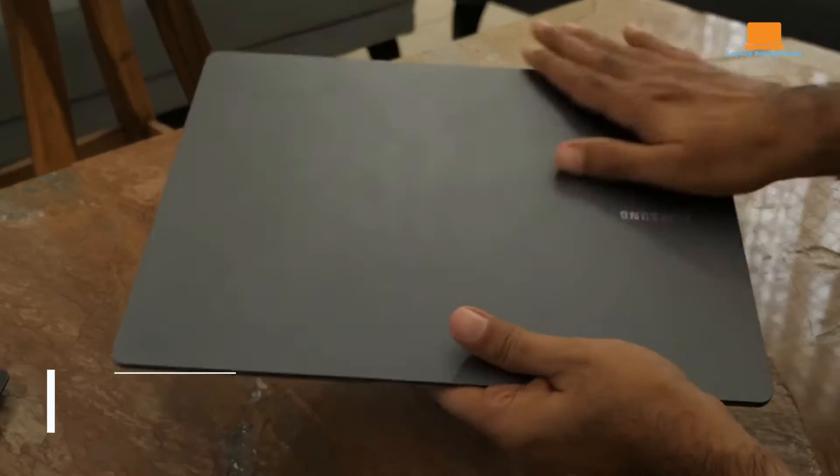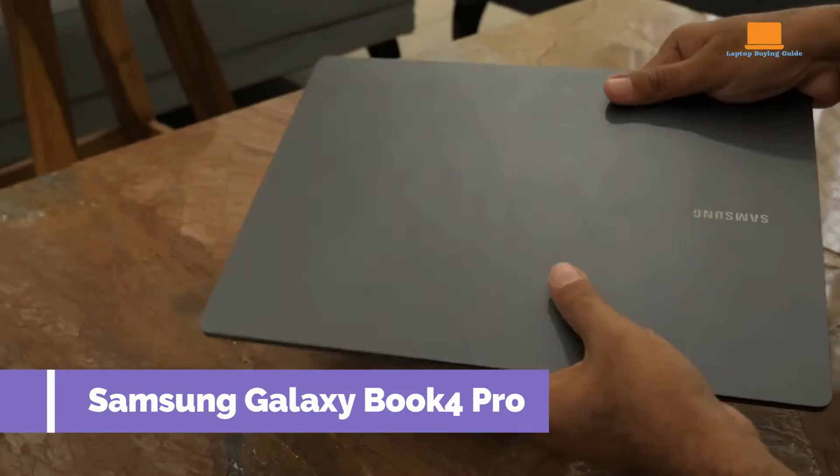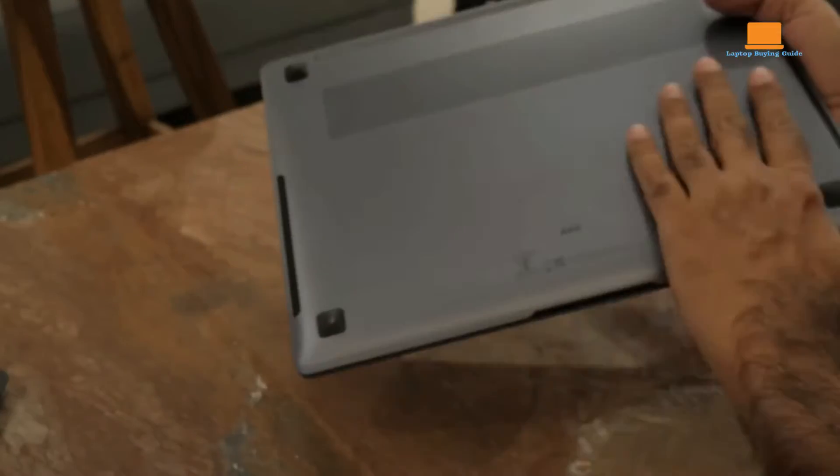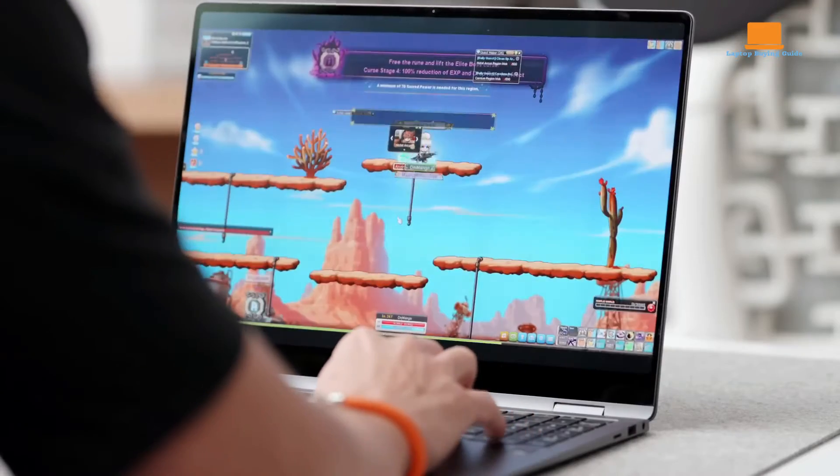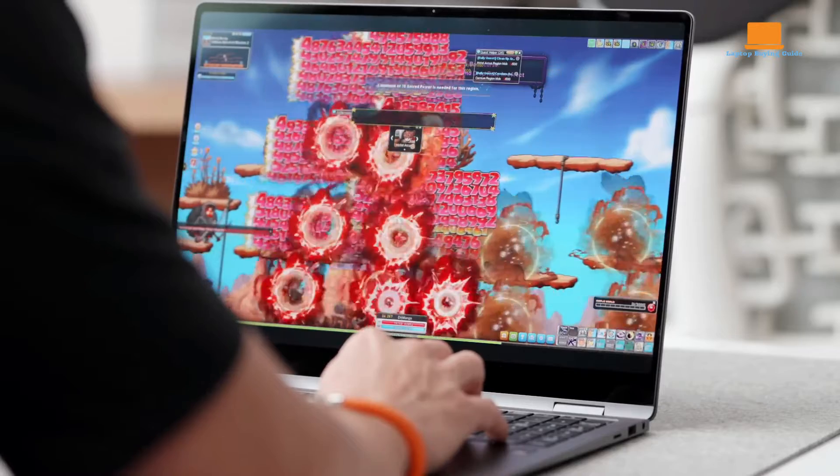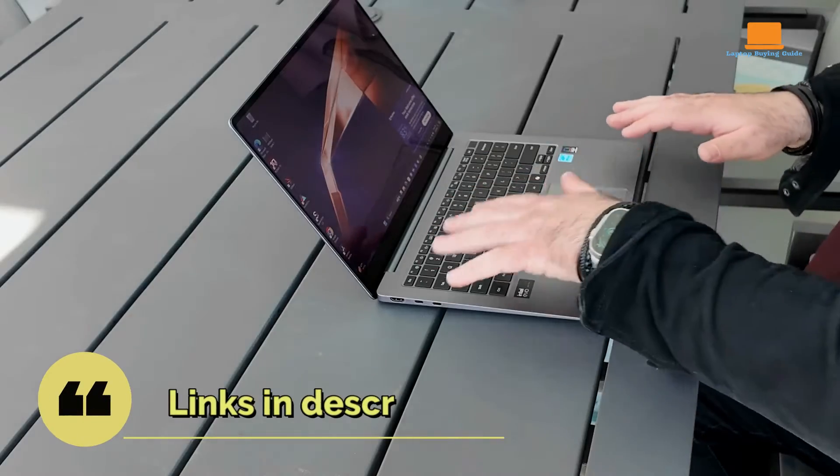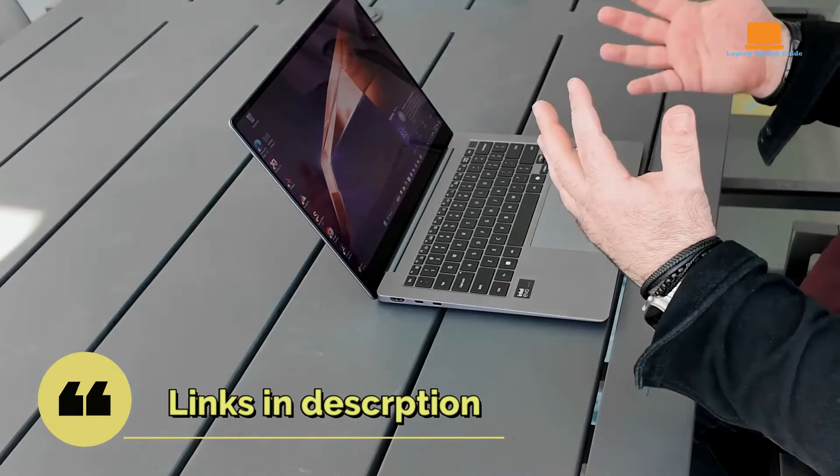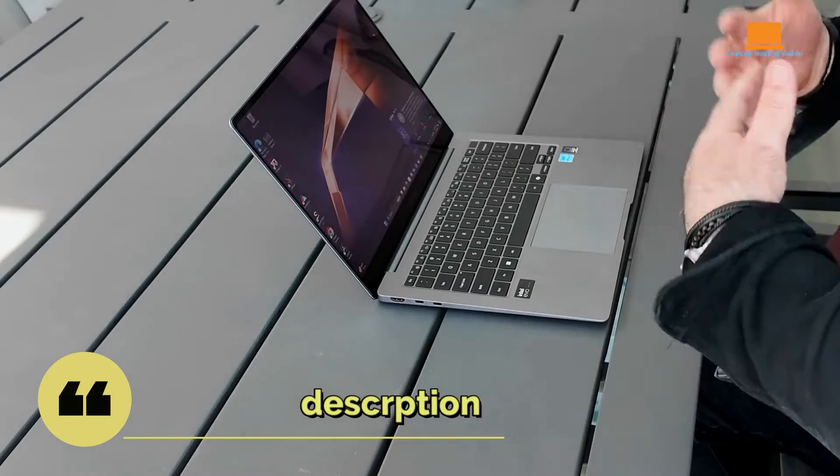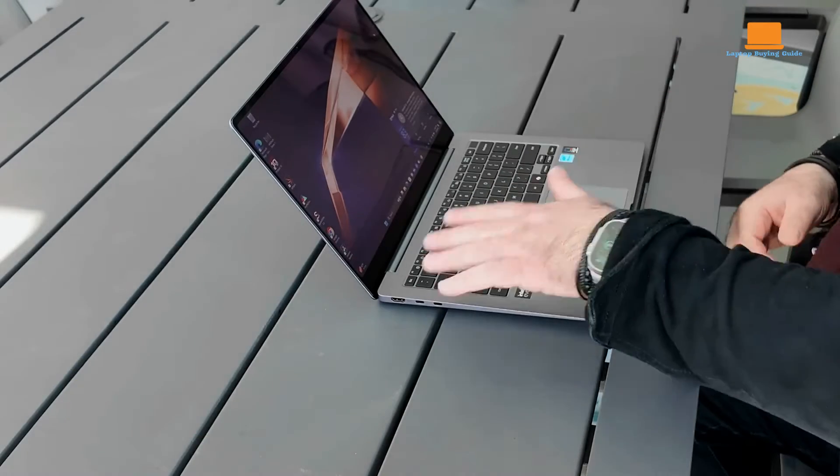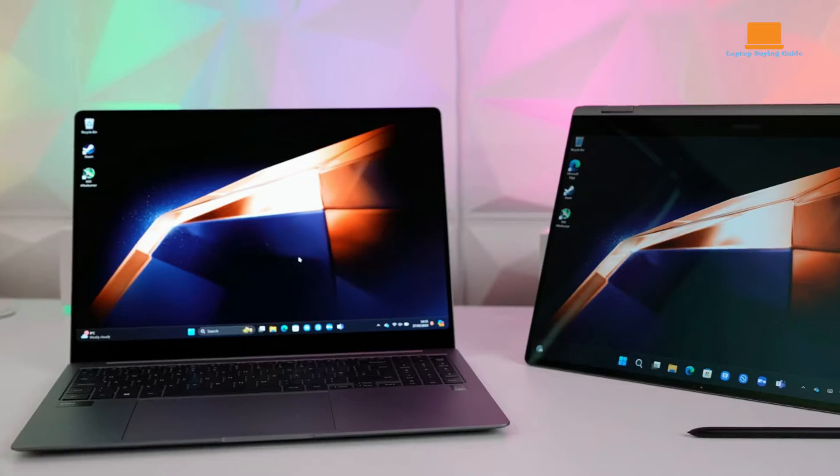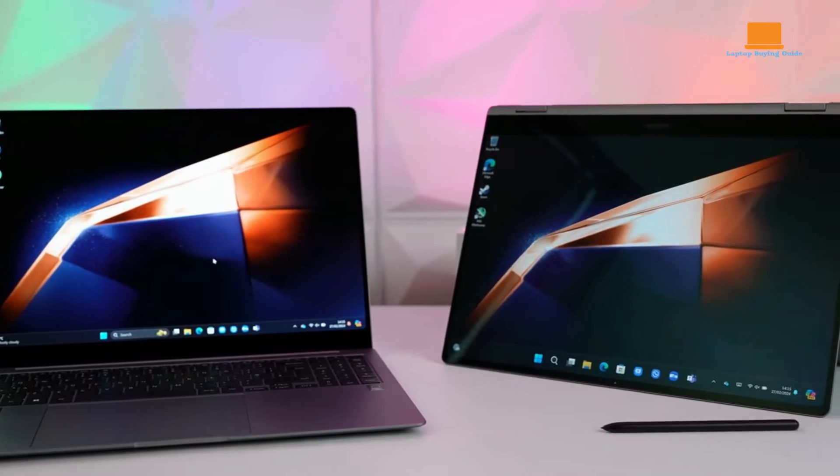The Samsung Galaxy Book 4 Pro is an impressive addition to the laptop market, offering a refined combination of performance, design, and functionality. At its core lies the Intel Meteor Lake Core Ultra 7 CPU, the latest offering from Intel, promising improved efficiency and speed compared to its predecessors.